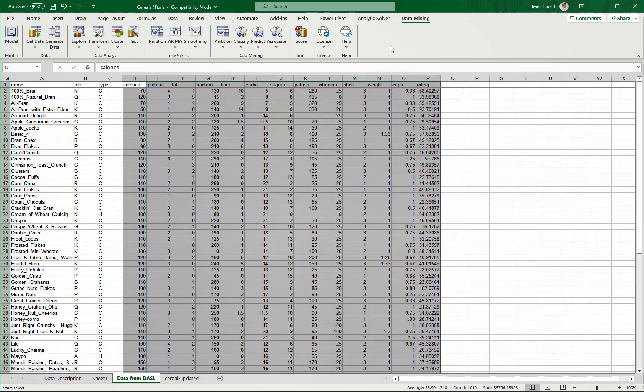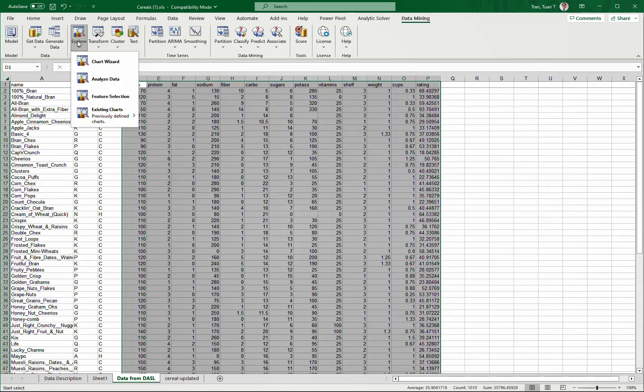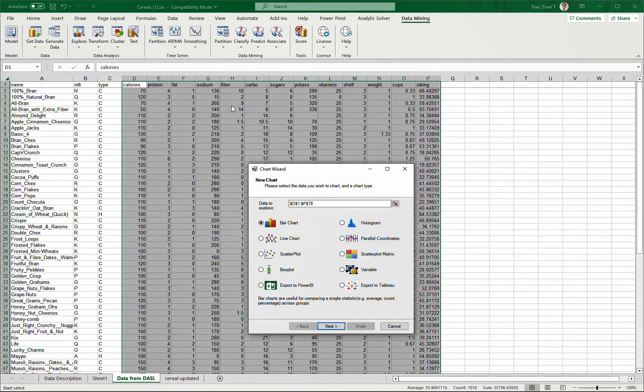You can also purchase the license. To plot the histogram of a dataset with multiple variables, we click Explore Data, then select Histogram. The box here allows us to select the area of data we want to plot.